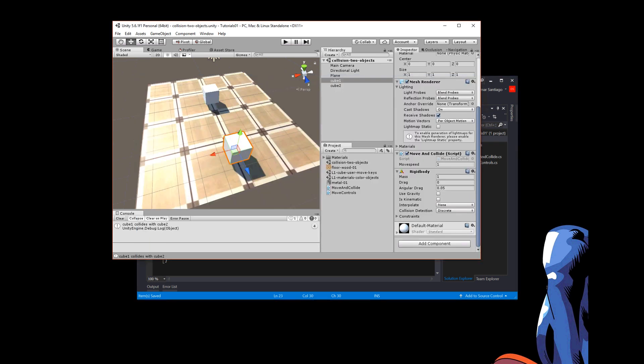Alright, so this tutorial we're just going to detect two 3D objects colliding. What I have here is a finished version. This is what we're going to do, what we're going to see by the time we finish.